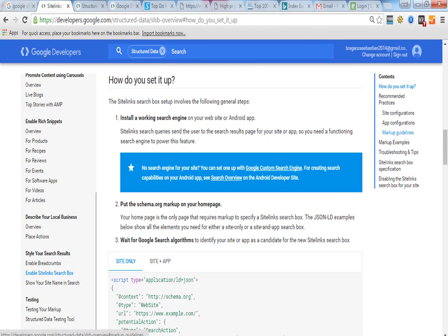They are asking you how actually do you set it up. Like installing a working search engine on a web or an Android app. And then you need to do that. And then you need to put the schema.org markup on your homepage. And wait for the Google search algorithms to identify your site or an app.